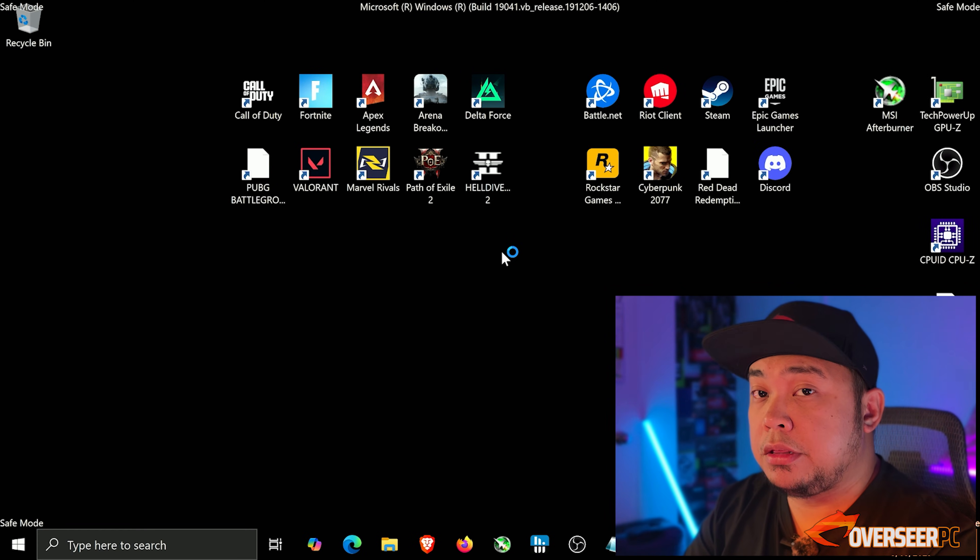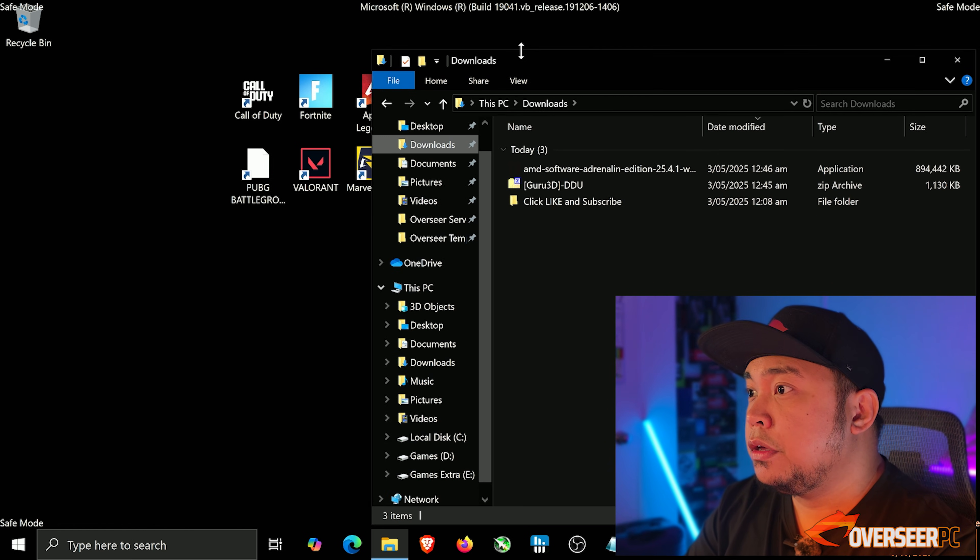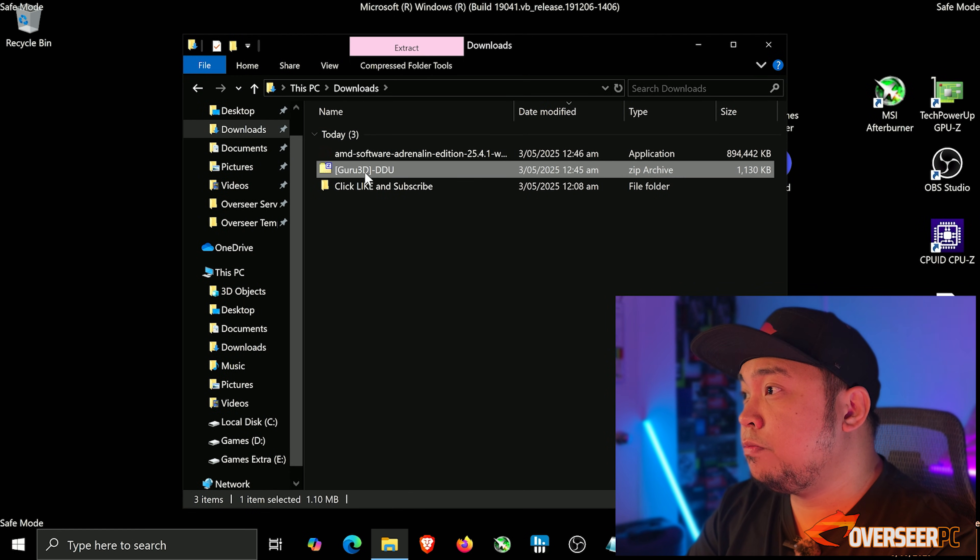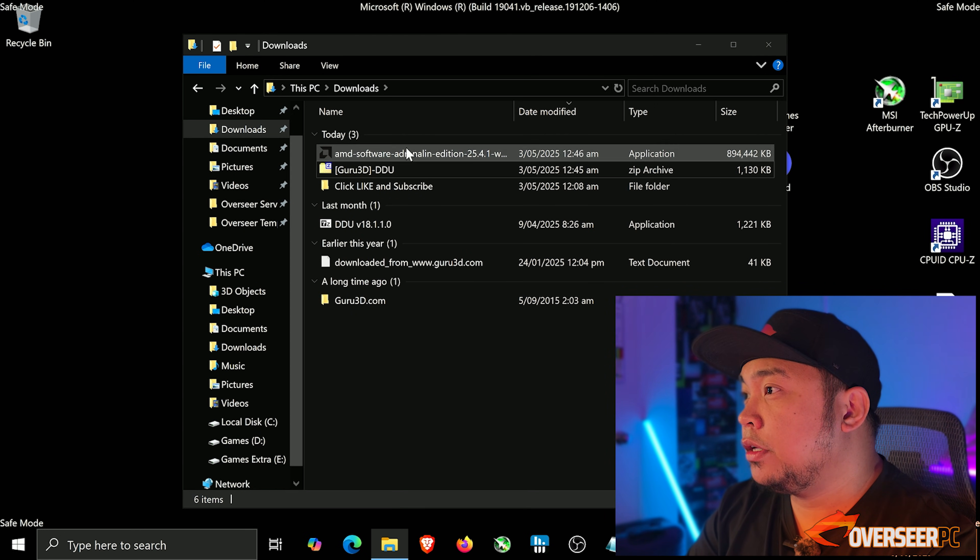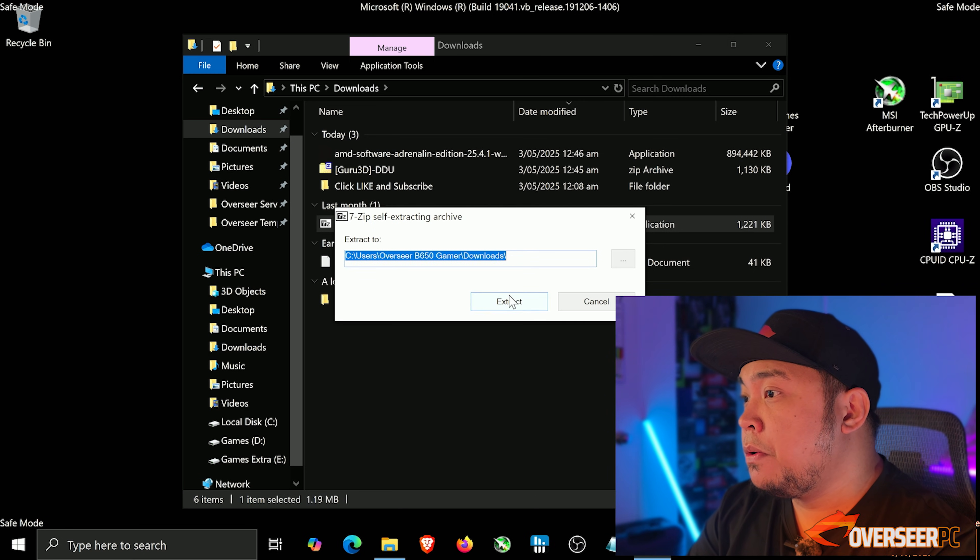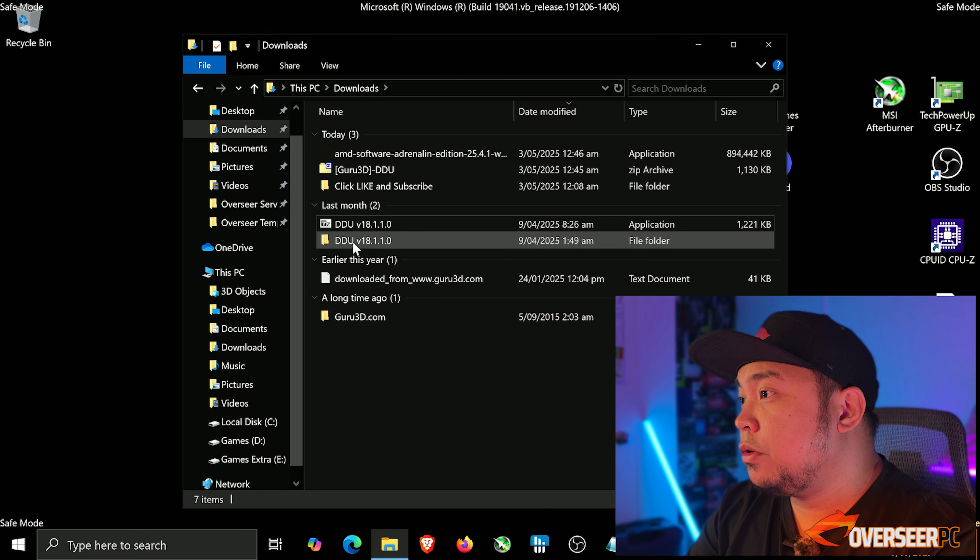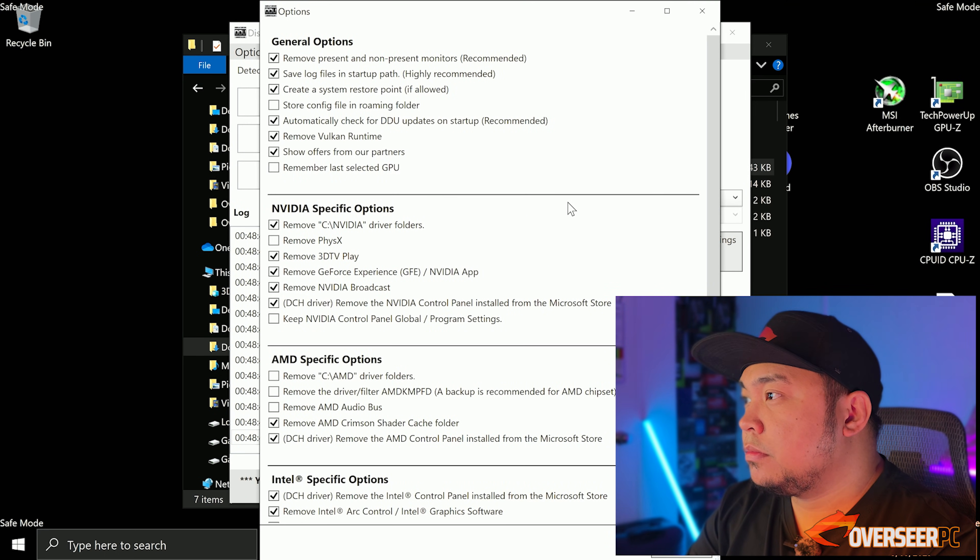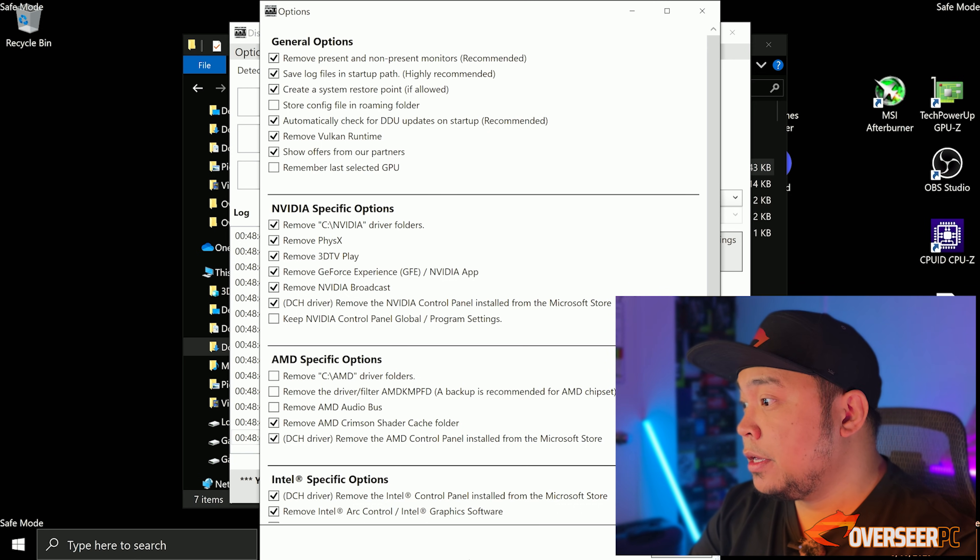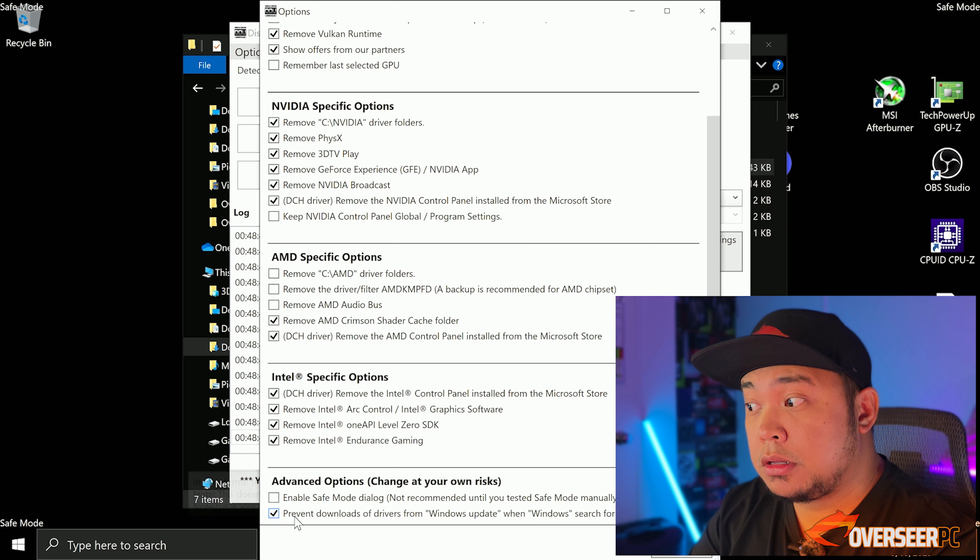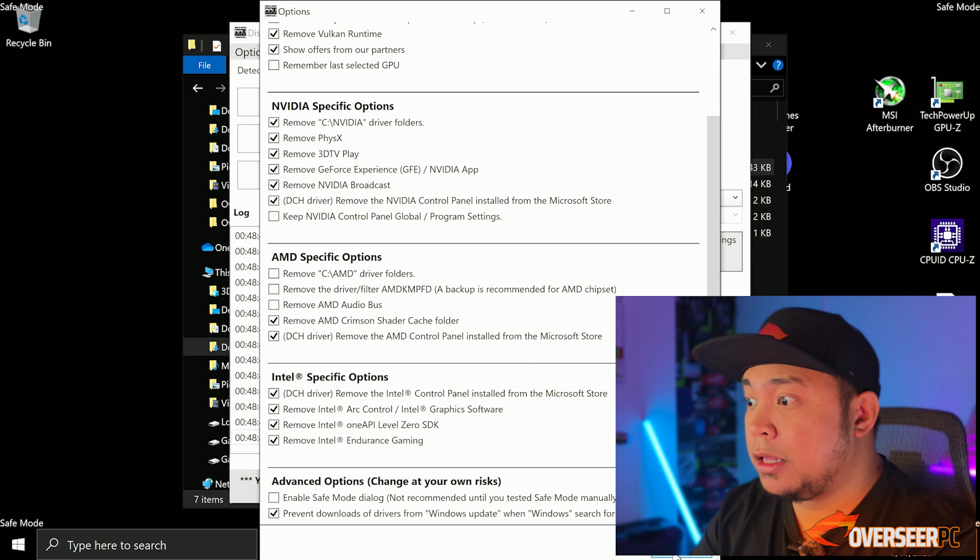Now we're in safe mode. We're going to extract DDU and run this program. You will be greeted with this option. What we want to do is we want to remove PhysX, and make sure this one is ticked as well - prevent downloads of drivers from Windows update. On the options you want to select those options.